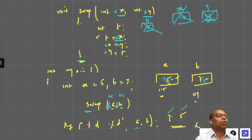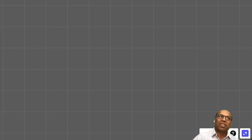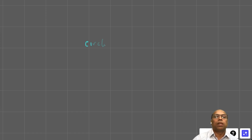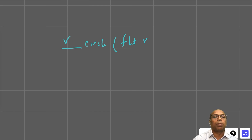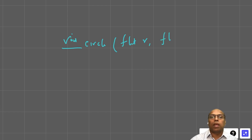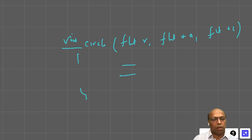Here's a practice problem: define a function 'circle' that takes a radius and returns both area and circumference. Since we need to return two values, use void as the return type. Take area and circumference as pointer parameters, fill them inside the function, pass the value of r and addresses of area and circumference when calling.